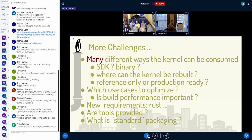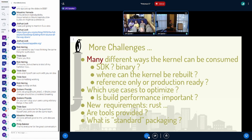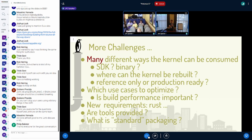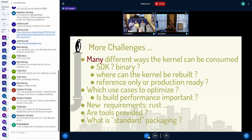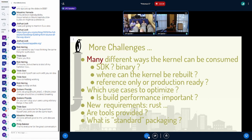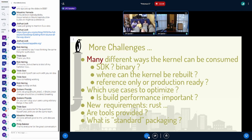The more challenges of the kernel coming out of a build system: there are many different ways that the kernel can be consumed. Is it an SDK — meaning you're building out-of-tree modules against it? Or is it only a binary without source? It happens. Where can the kernel be rebuilt? Is it only in the build system? Or do you actually want to provide packages as part of your output where they can rebuild the entire kernel on the target itself? Those are some of the questions that a kernel as part of a build system has to answer.